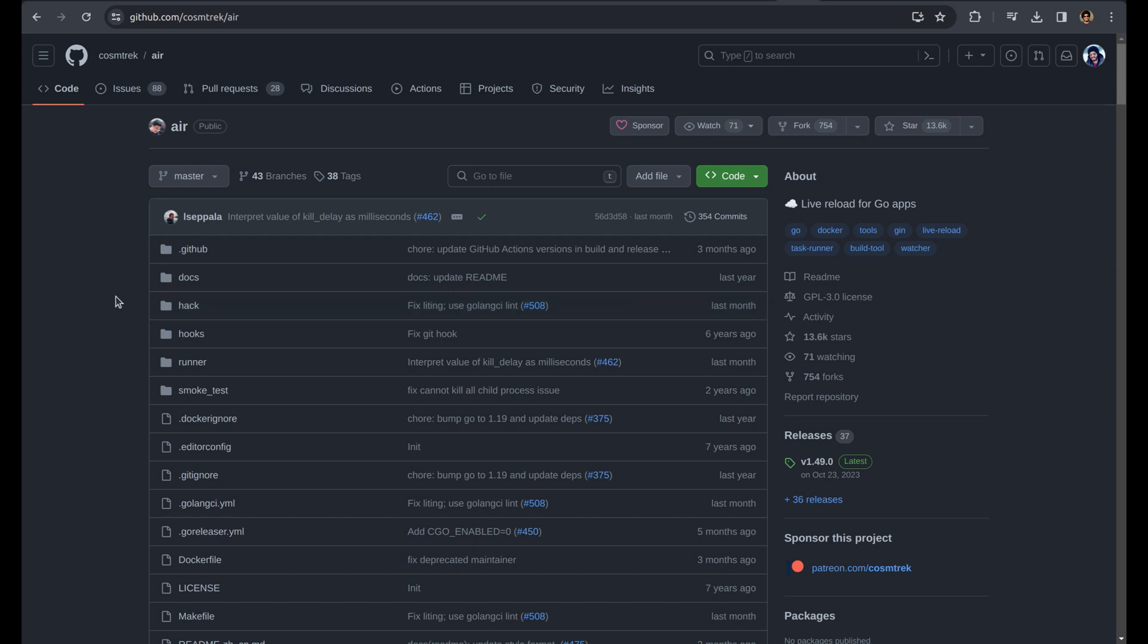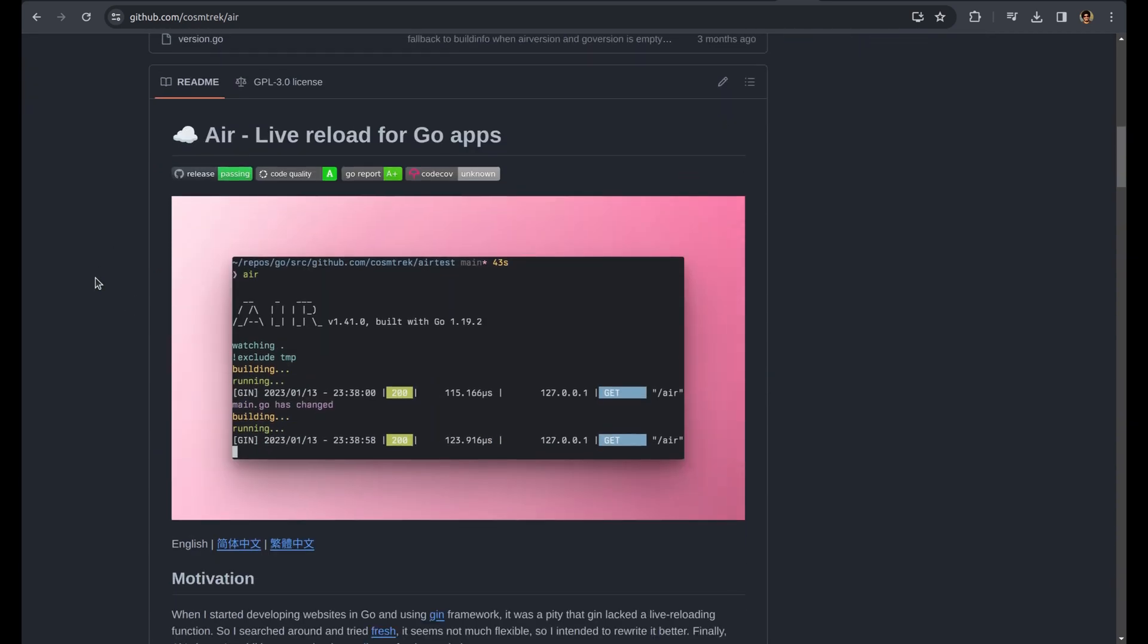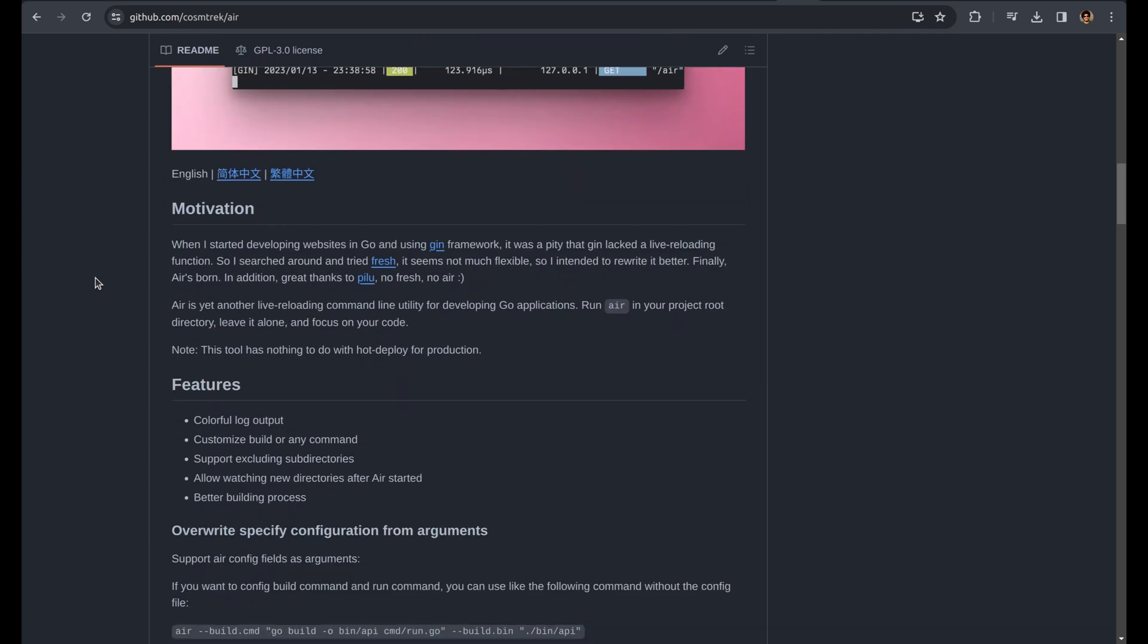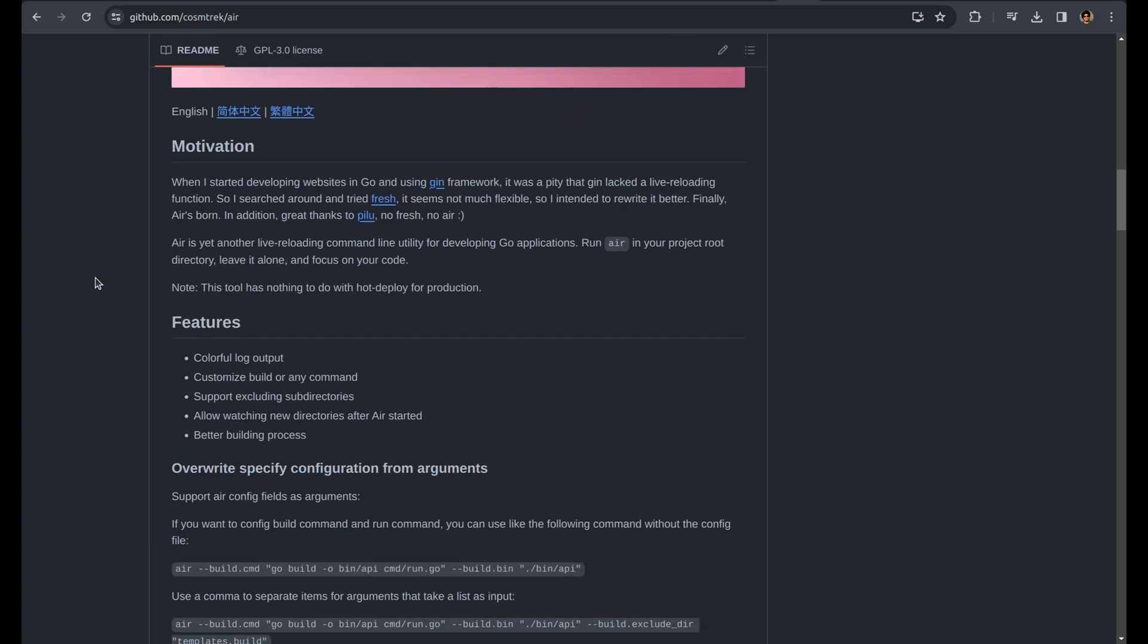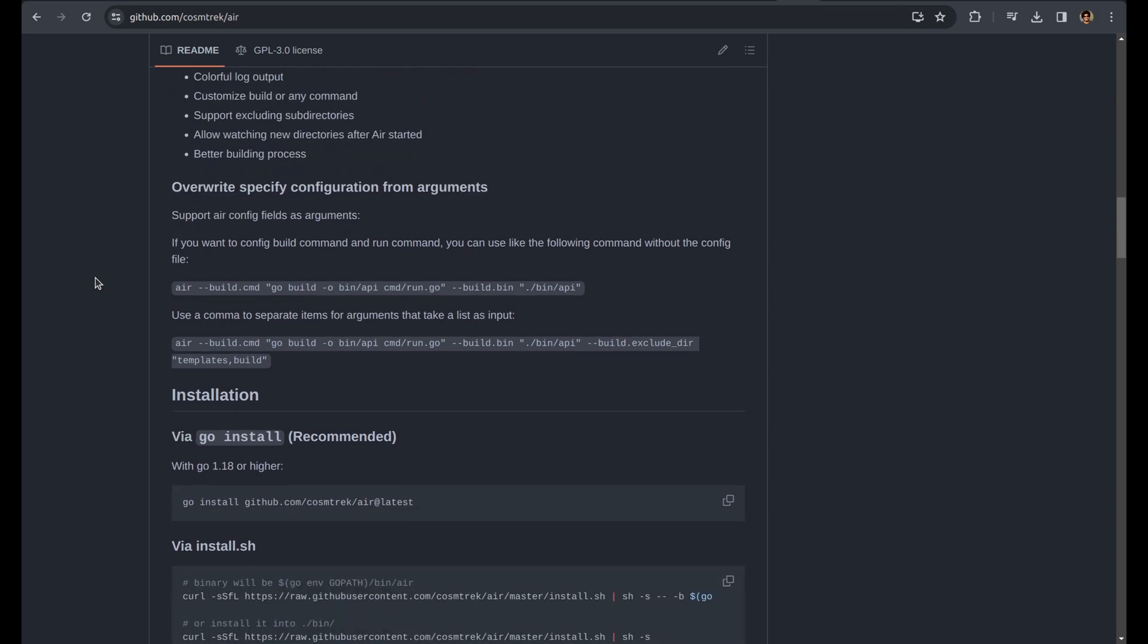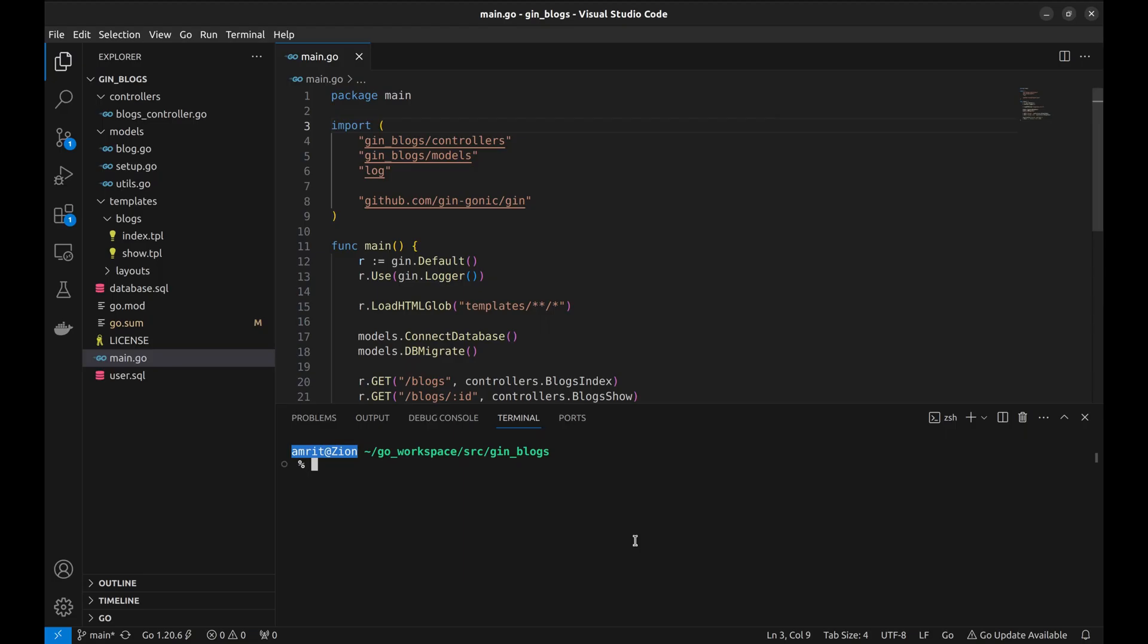First things first, let's set up AIR in our development environment. From the AIR GitHub page, let's copy the package install command and install this package.